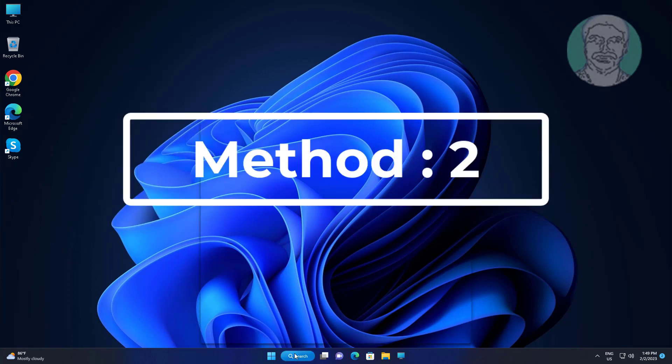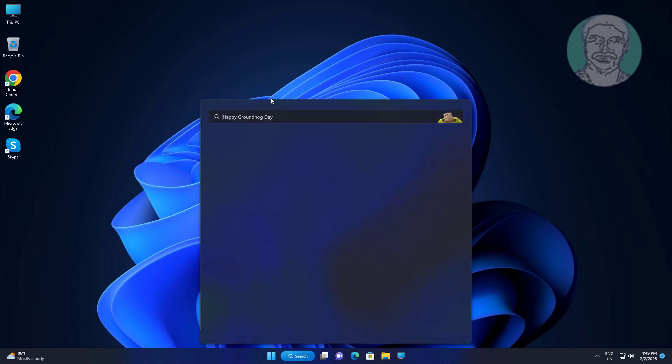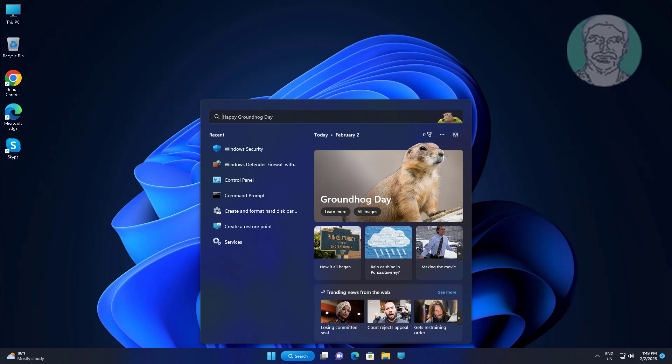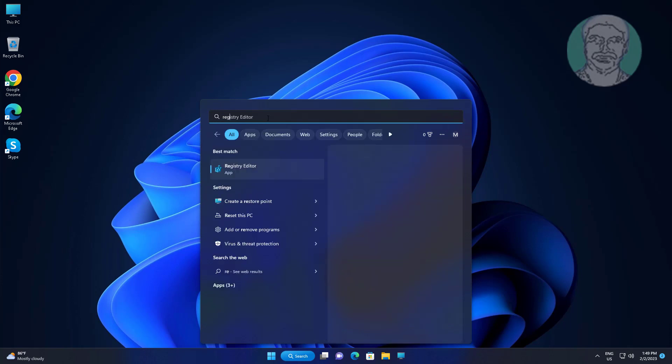Second method: type regedit in the Windows search bar, right-click and run as administrator.